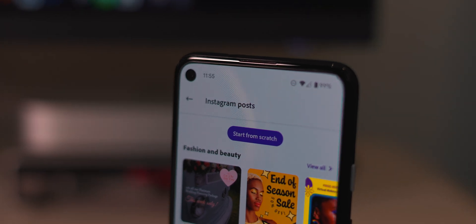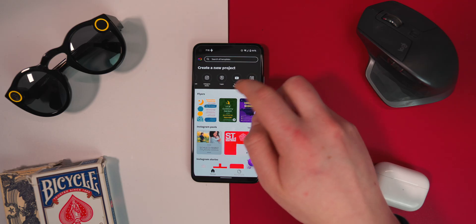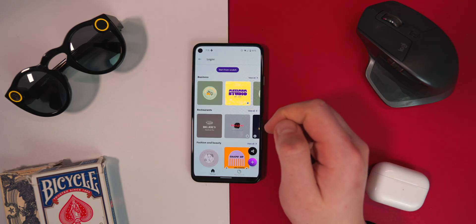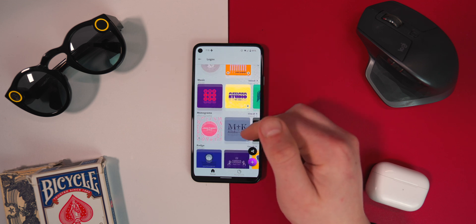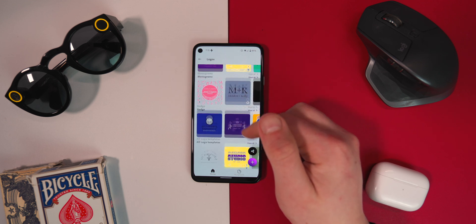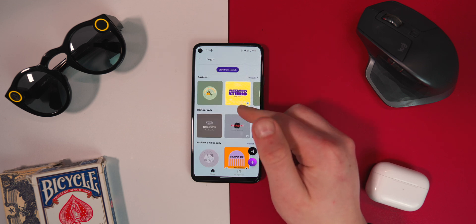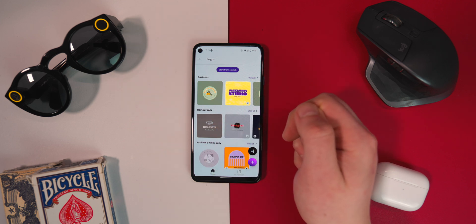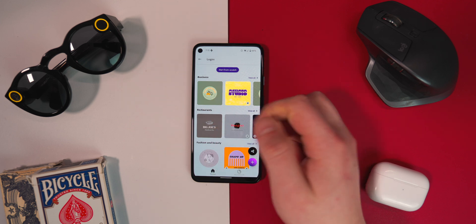It's really easy to use. If I want to create a logo, I simply click on the logo section — it's got all these templates: business, restaurants, fashion and beauty. I just need to go ahead and choose one of the templates that I like.